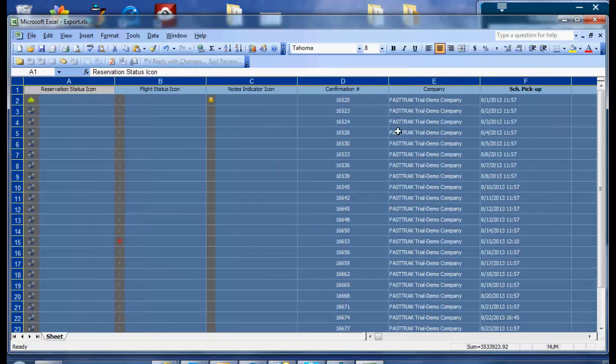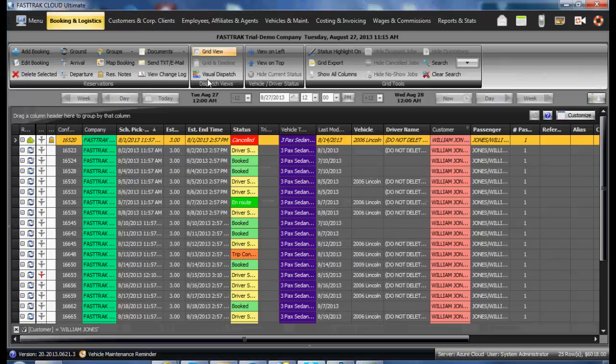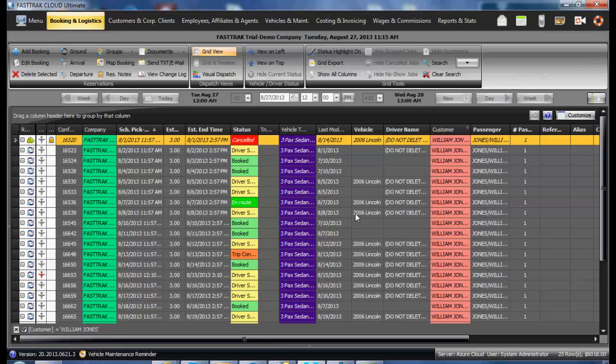From here, you may then manipulate it or print it out or email it to your customer as requested. That is how you export out any of the grids in the FastTrack Cloud Ultimate.